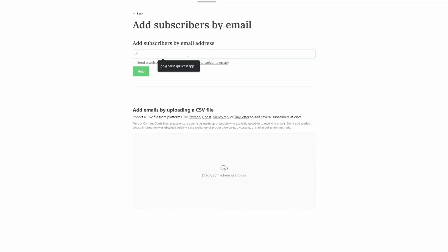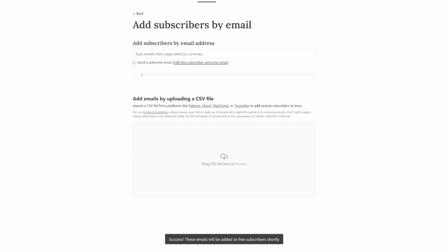First, we begin by creating a newsletter post. Then we go ahead and send it to parse.quillcast.app.